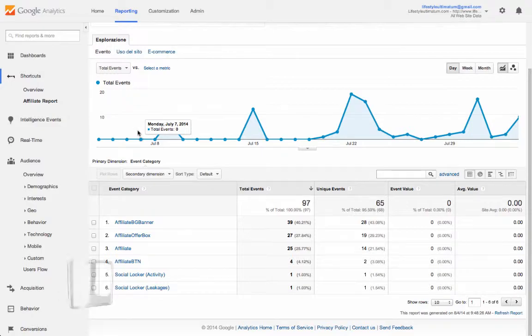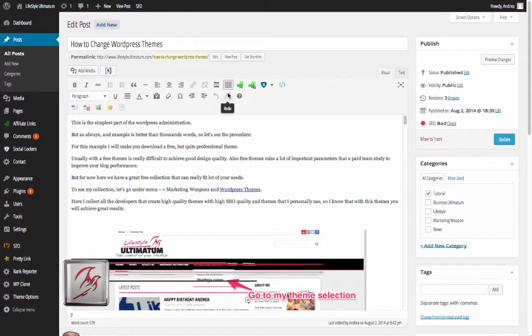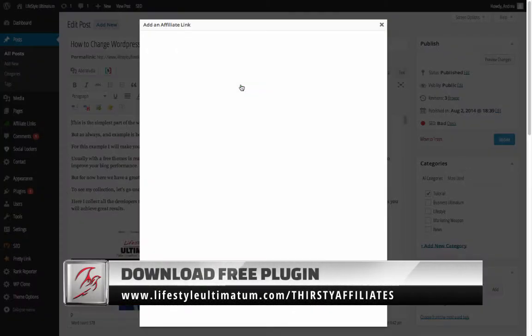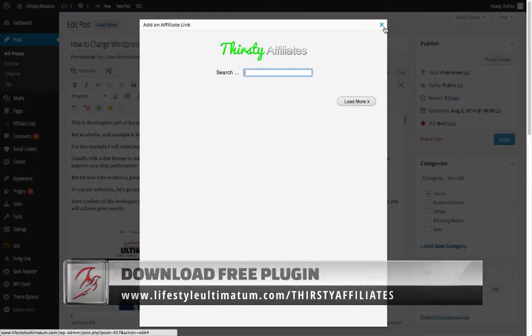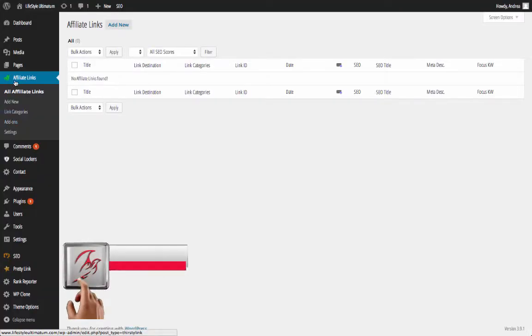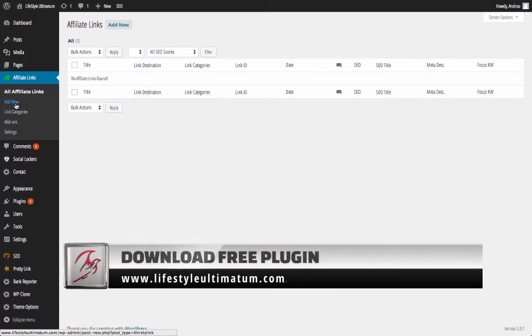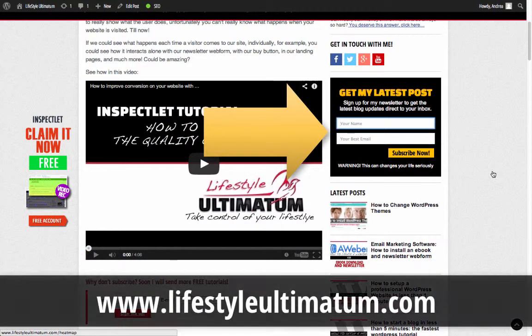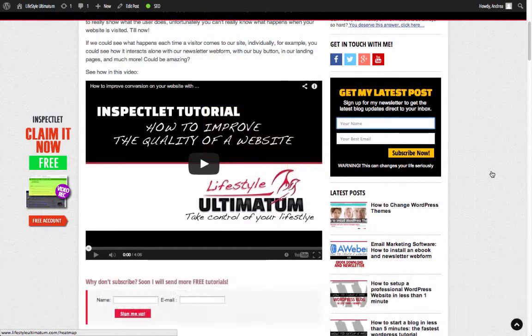To conclude, if you want to use Thirsty Affiliates as a plugin instead of Pretty Link, it is a good solution — it creates the shortcode all in one directly in the post editor. However, I prefer my method because I can create many different kinds of affiliate placements with boxes and other elements, and I love the Pretty Link features. I hope you loved the tutorial. Don't forget to subscribe to Lifestyle Ultimatum to stay updated with new amazing tutorials like this one. See you soon in the next video!